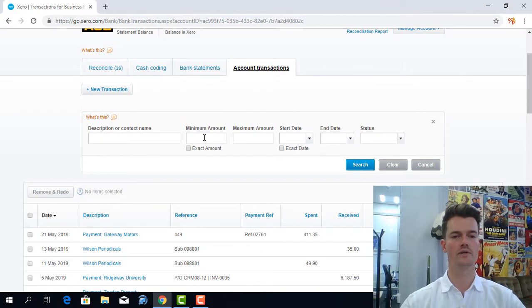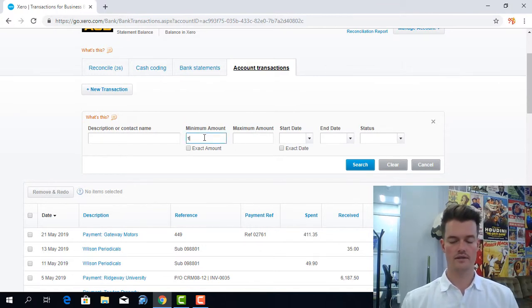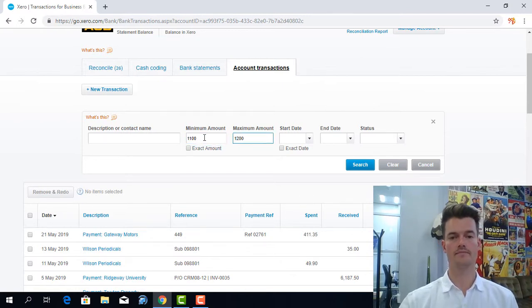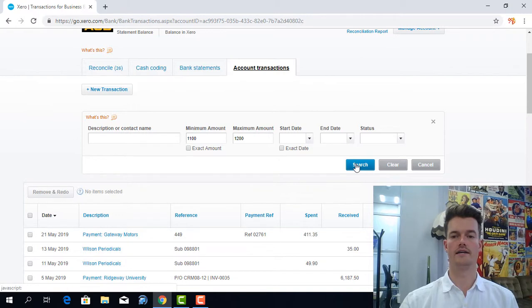Now I knew it was between $1,100 and $1,200. So I'm just going to type in here those two amounts and click on search.